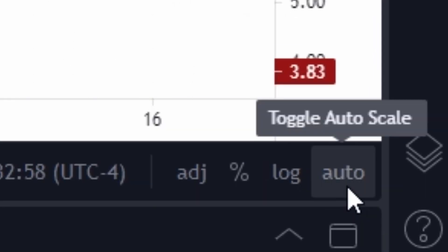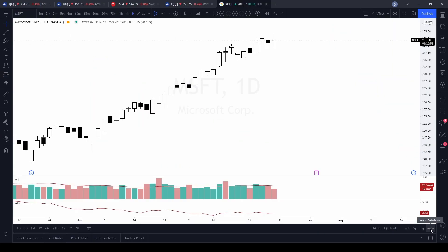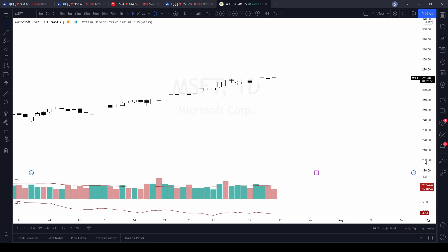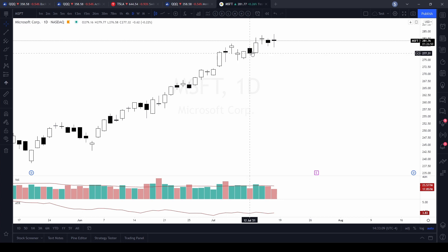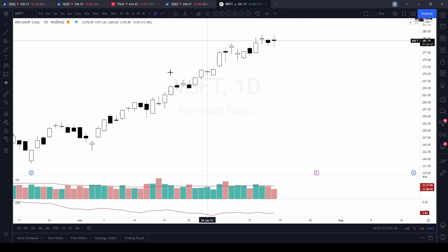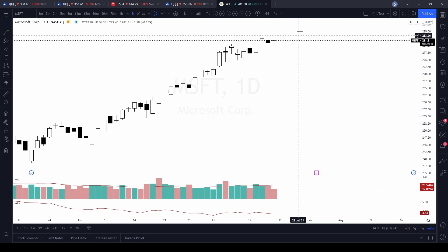Down in the bottom right-hand corner there's an auto feature. If you want to bring the candles back to the size they should be, just click on that auto feature and it will adjust. So if I make these really small and click auto, it automatically readjusts them to the proper size — the size that fits nicely on the page.